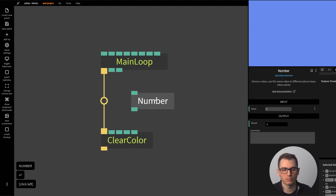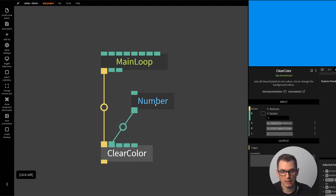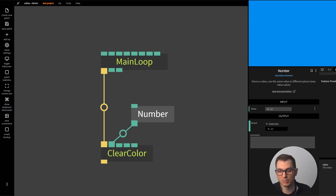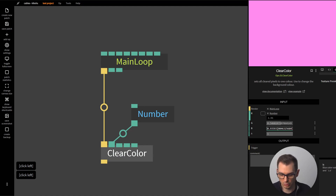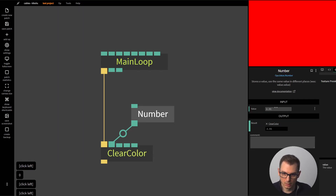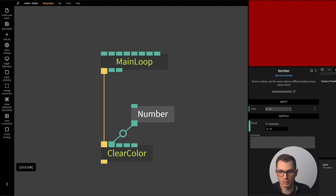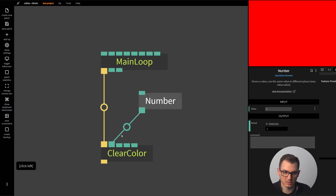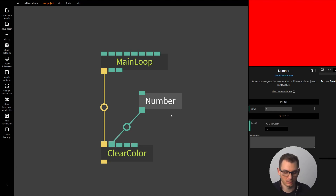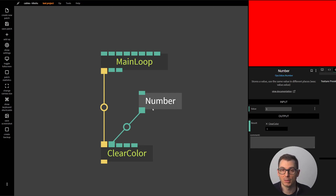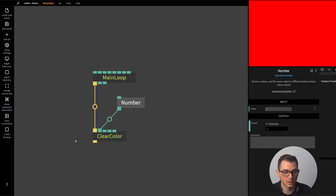To drive a color parameter I can add a Number node, connect it to the red input of ClearColor, and now this number drives the R value. The values go between zero and one — if I drag my mouse left and right I can gradually increase the red channel from zero (all black) up to one (maximum red). This is basically how cables works: you have nodes, different inputs, you move the inputs with a timer, by hand, or via user interaction, and that's how patches work.